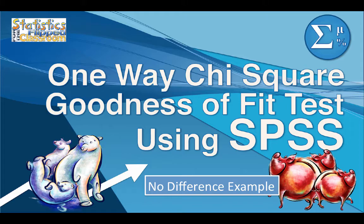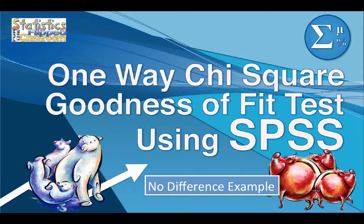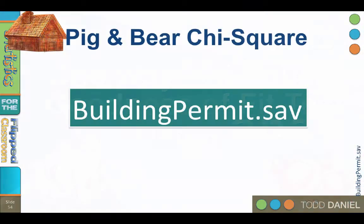We are now going to learn how to calculate a one-way chi-square goodness-of-fit test in SPSS. For this example, we are going to assume that the observed values in one group do not differ from the values in a comparison population, or that there is no difference between the groups.